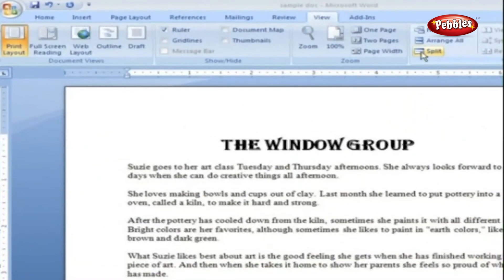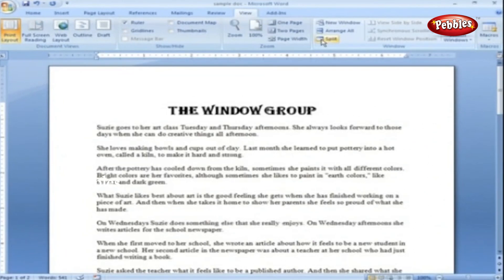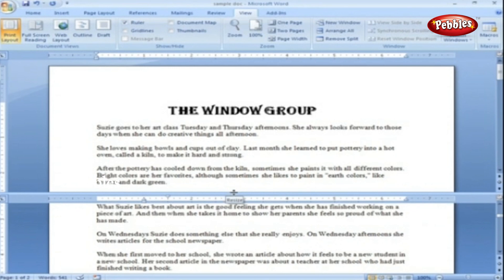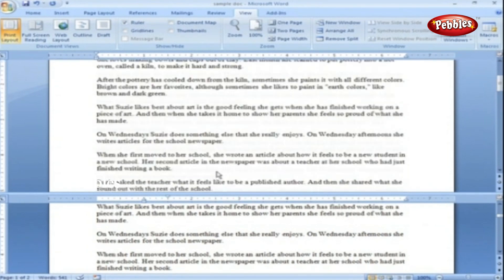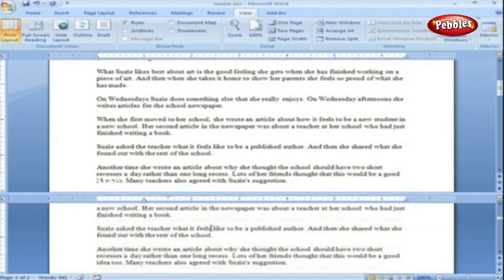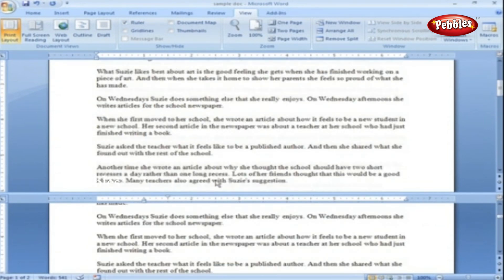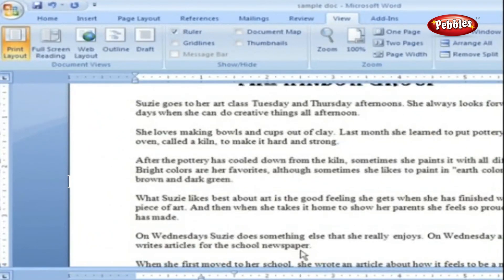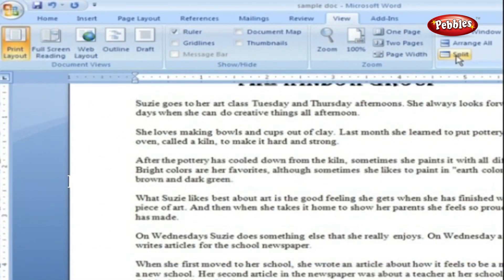Split. An alternative to opening a new window is using the Split button to divide the current window into two separate windows. Click the Split button, position the pointer, and click where you want the split to occur. The same document appears in each window, so we can view different sections of the document at the same time. By clicking the Remove Split button, we can view the document in one window again.